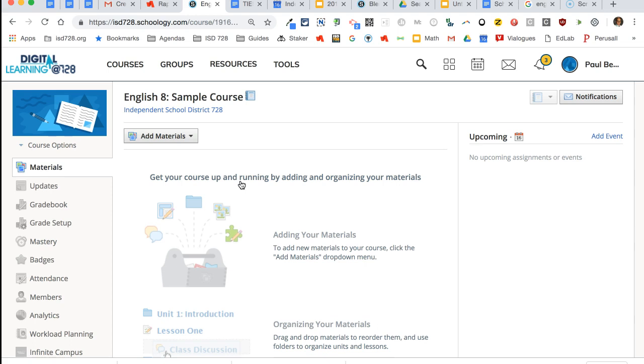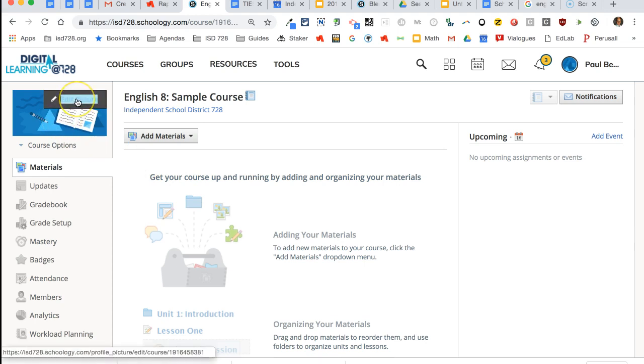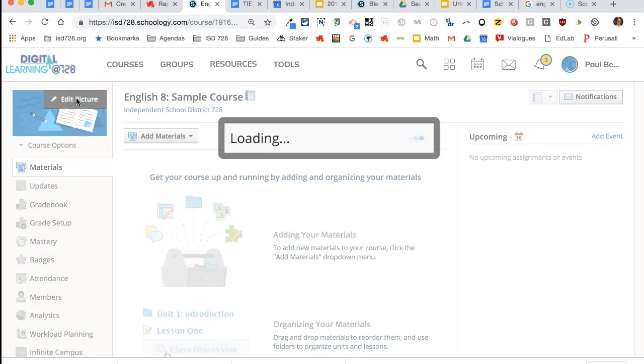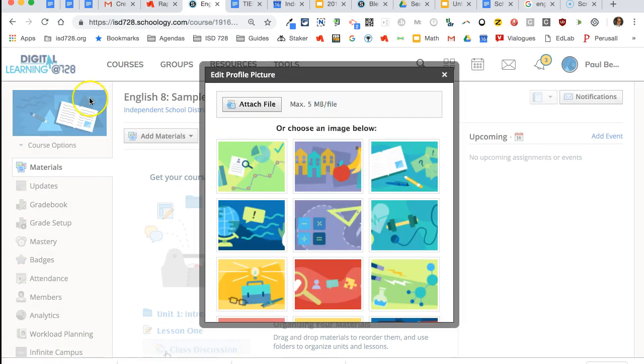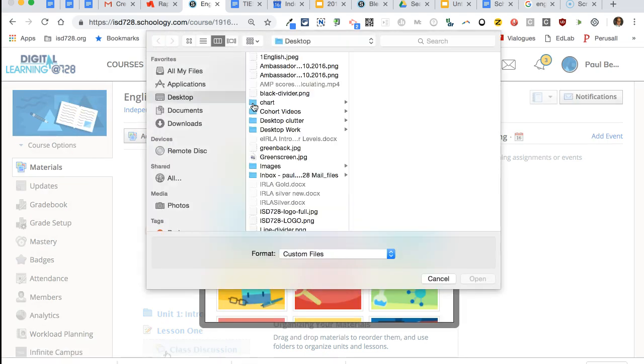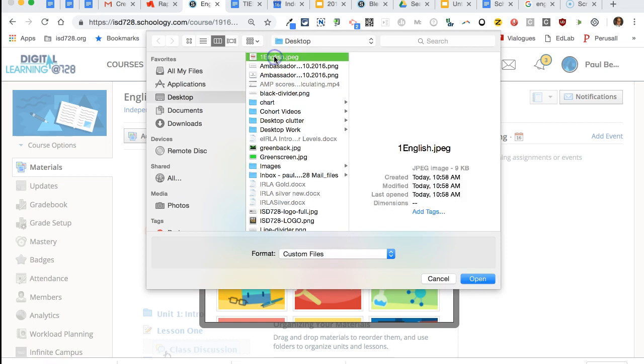Once inside, you will see a blank course. The first thing I'd recommend doing is replacing the generic icon at the top with your own picture. Click on edit picture and you can choose one of the presets, but I'd recommend attaching one of your choice.